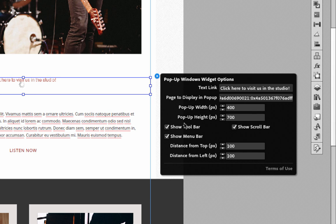Now we have a couple of check boxes here for hiding and showing various items on the actual browser window. So the toolbar, the menu bar, and scroll bar. Now be forewarned on these options that they are very browser specific.